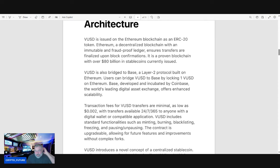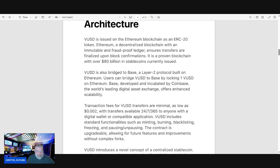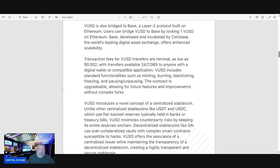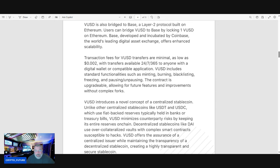Users can bridge VUSD to Base by locking one VUSD on Ethereum. Base, developed and incubated by Coinbase, the world's leading digital asset exchange, offers enhanced scalability. Transaction fees for VUSD transfers are minimal, as low as 0.002 of a cent, with transfers available 24/7/365 to anyone with a digital wallet or compatible application.